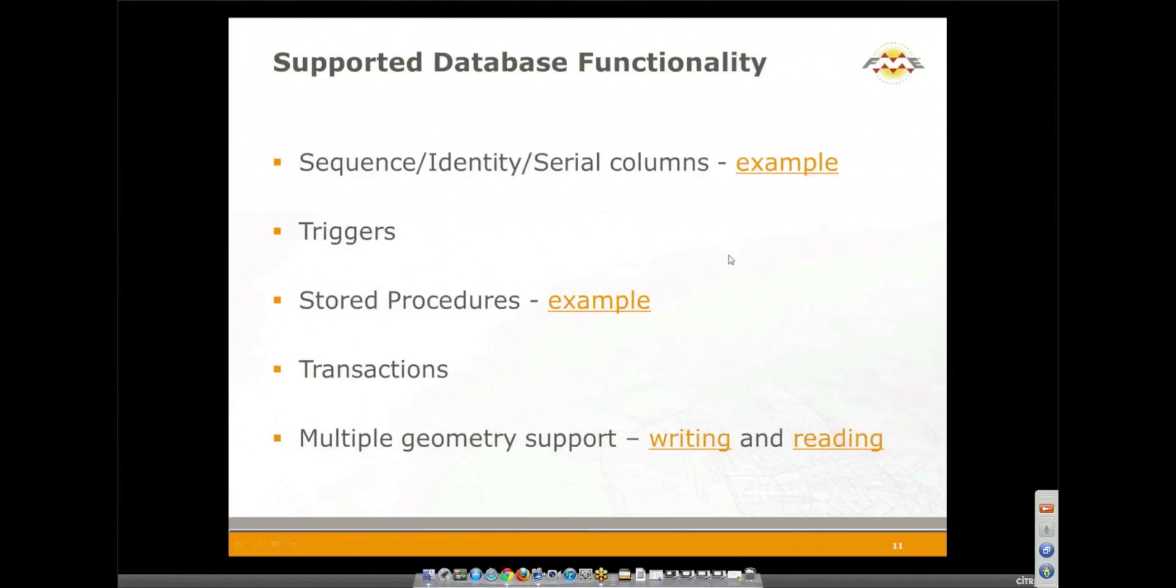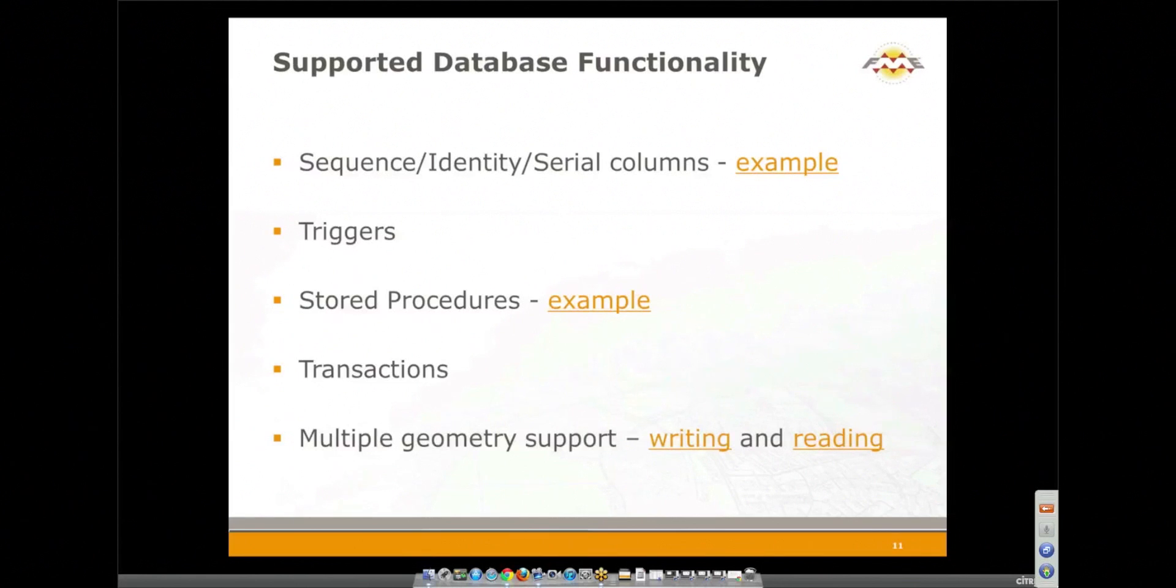Some of the database functionality that we can make use of when working with FME is sequence columns. Oracle calls it a sequence, SQL Server calls it an identity column, Postgres calls it a serial column. You could have come up with the same name for them all.